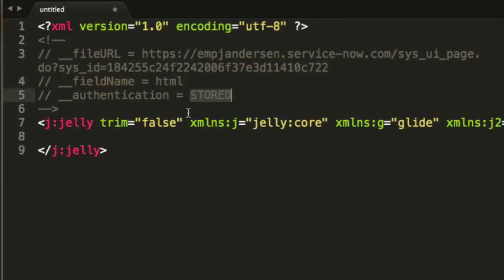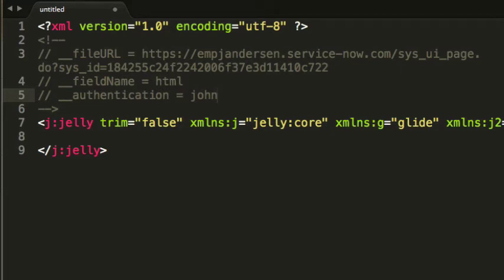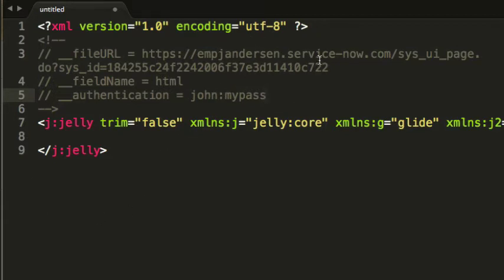And then for authentication, we need to type in our username and password. So I'll type this in here as John and that's the username and the password might be my pass. So you separate those two with a colon. Now, all we have to do is save. And when we save, it's going to reach out to the server at this URL using these credentials to save my record.